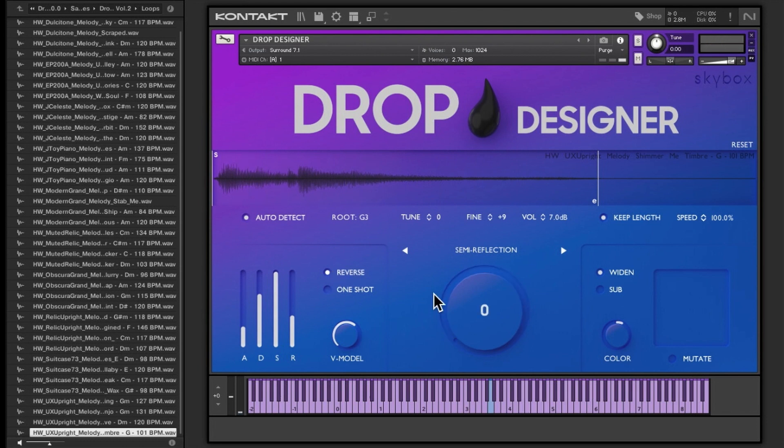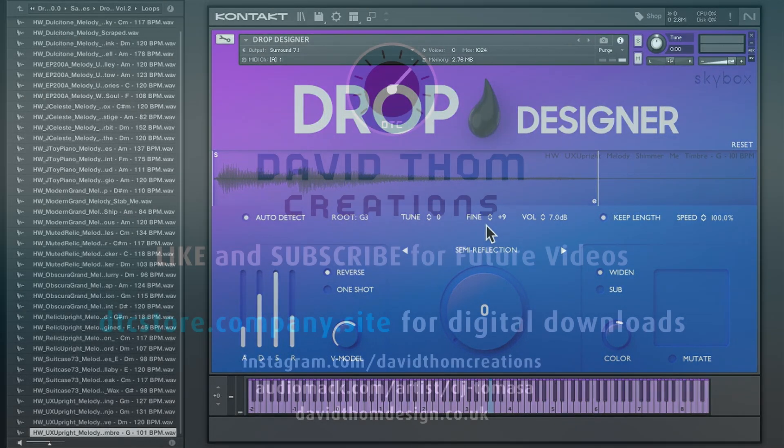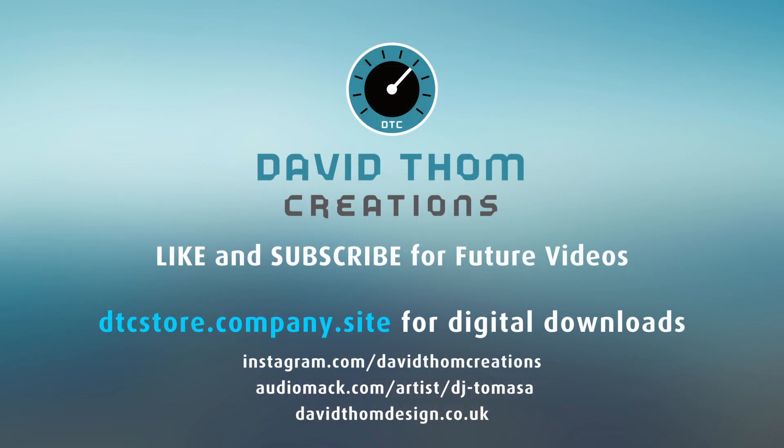That is it for today, and this is on a limited time offer for the free sample pack two for Drop Designer. I will leave a link in the description to all this and other previous videos on the sample pack volume one, which you can buy for whatever it was, about a fiver or something like that anyway. So I hope you enjoyed that, and if you did please like, subscribe, share, comment, and I will see you in the next one. See you in the next one.